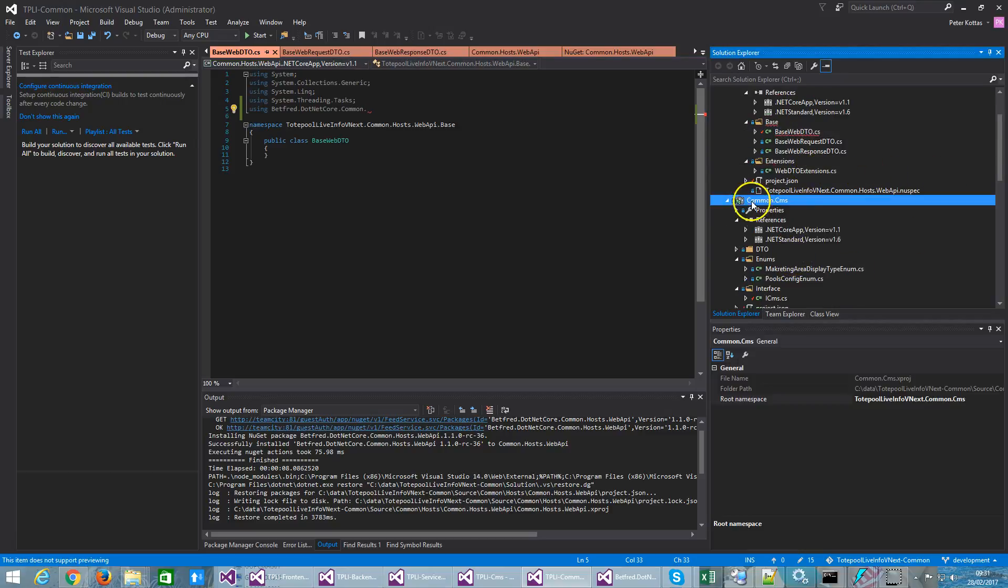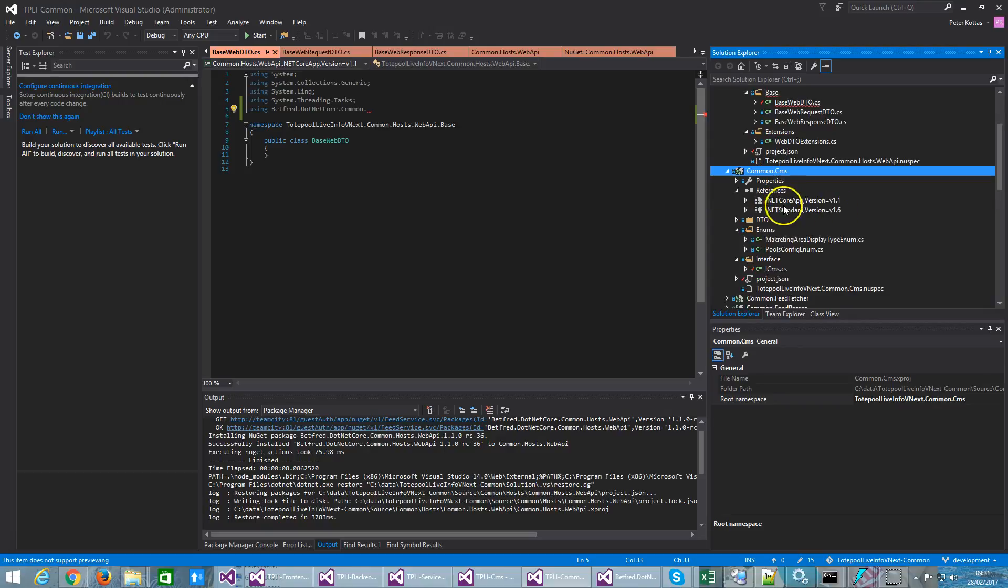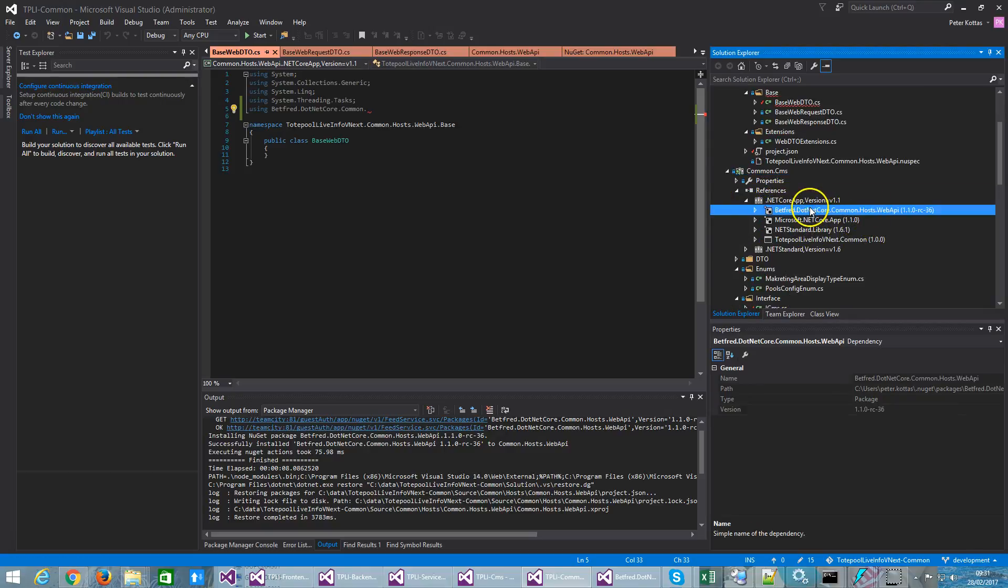And so let's say one of them is for example common.cms. So if I reference the projects that I previously showed you, this is the version, release candidate 36.